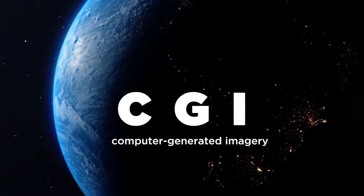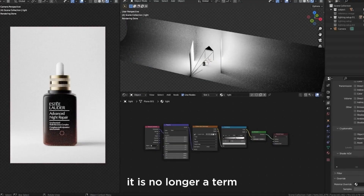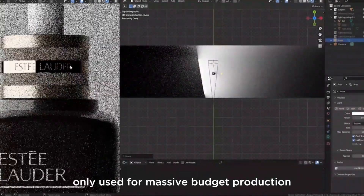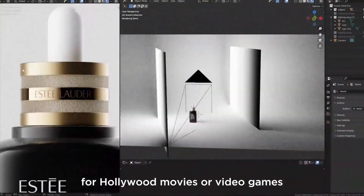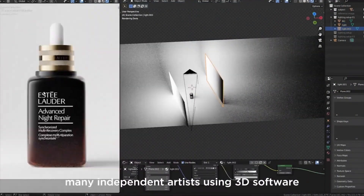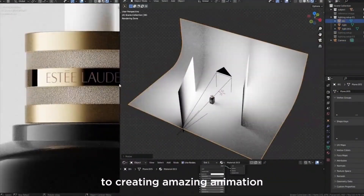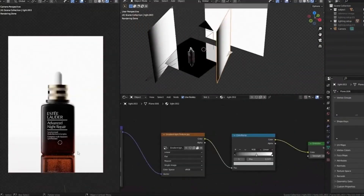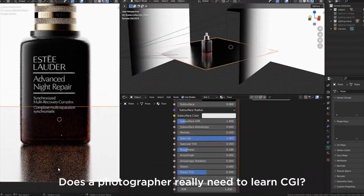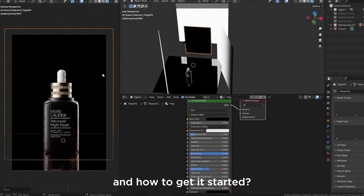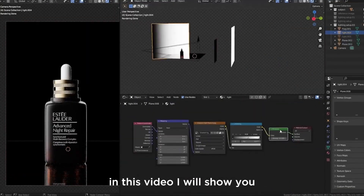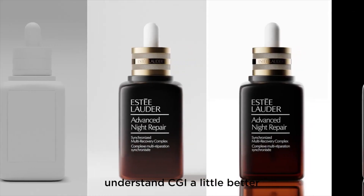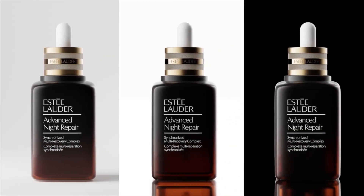CGI — computer-generated imagery — is no longer a term only used for massive budget productions for Hollywood movies or video games. Many independent artists are using 3D software to create amazing animation and photorealistic images. Does a photographer really need to learn CGI, and how do you get started? In this video I'll show you some of my personal stories and tips to help you understand CGI a little better from a product photographer's perspective.